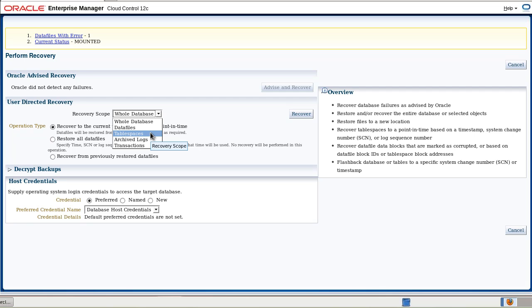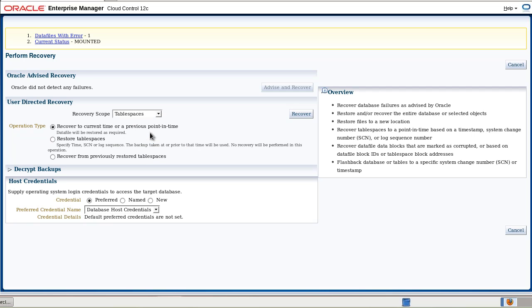Since we know that we are trying to perform a recovery of a tablespace, we choose this and we also choose decrypt backups.